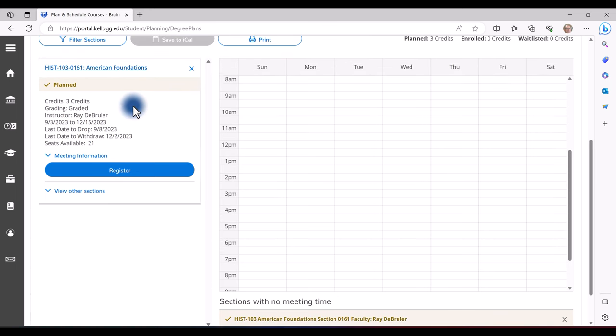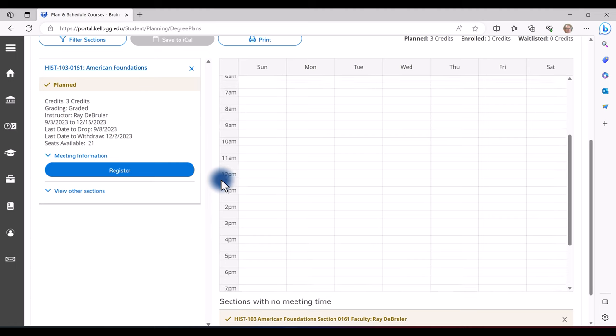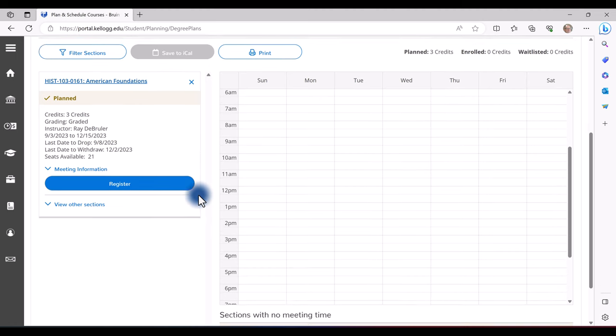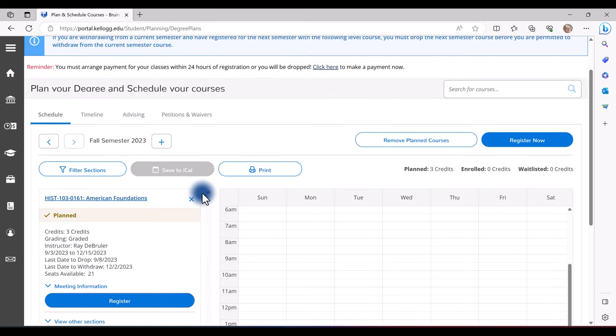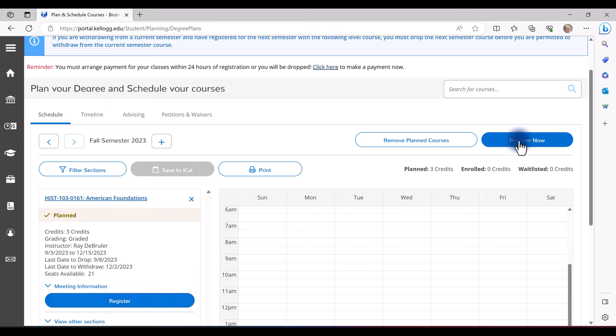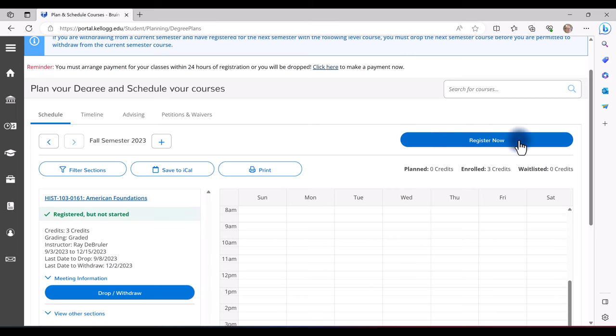Please note that yellow courses are planned. Green courses are registered. There are two different ways to register: one, by course, or you can register now, which will register all of the classes that you have planned. Now that your course is registered, it turns green.